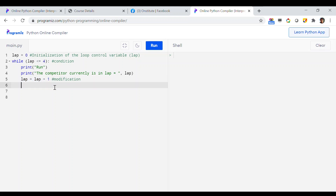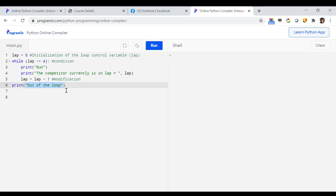Since we are done with the loop construction, in the next line — to explicitly confirm whether our loop has finished — I am printing the statement `"out of the loop"`. This is just like the competitor, after lap count reaches 4, stopping the race and coming out of the track. Now let us run this program and see what happens.